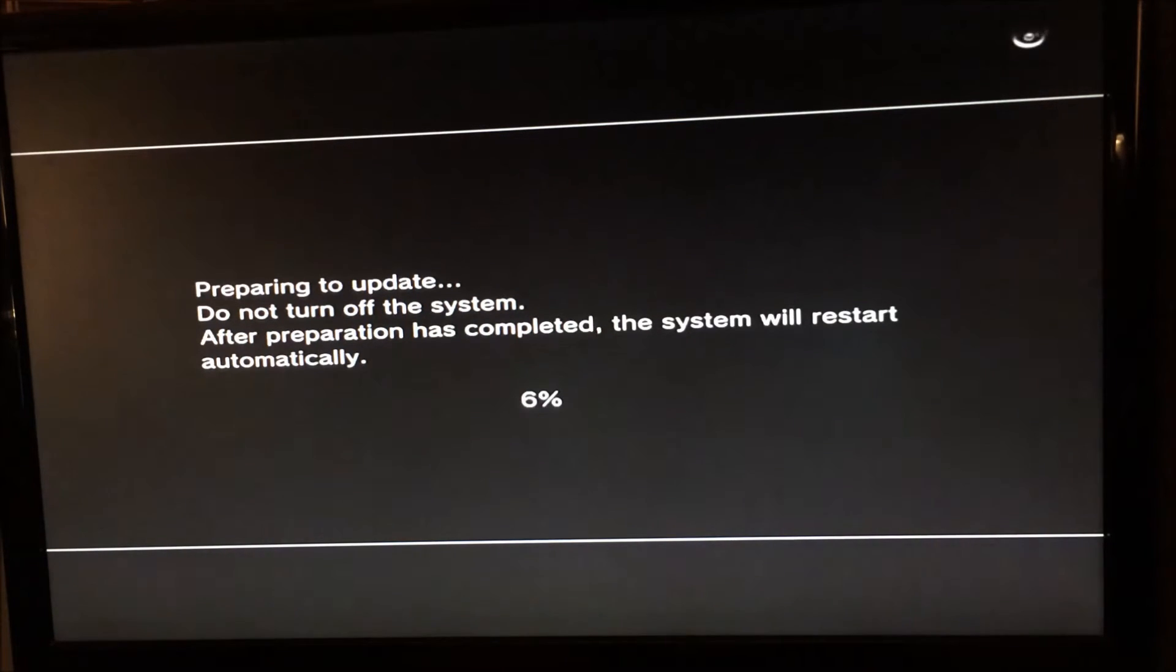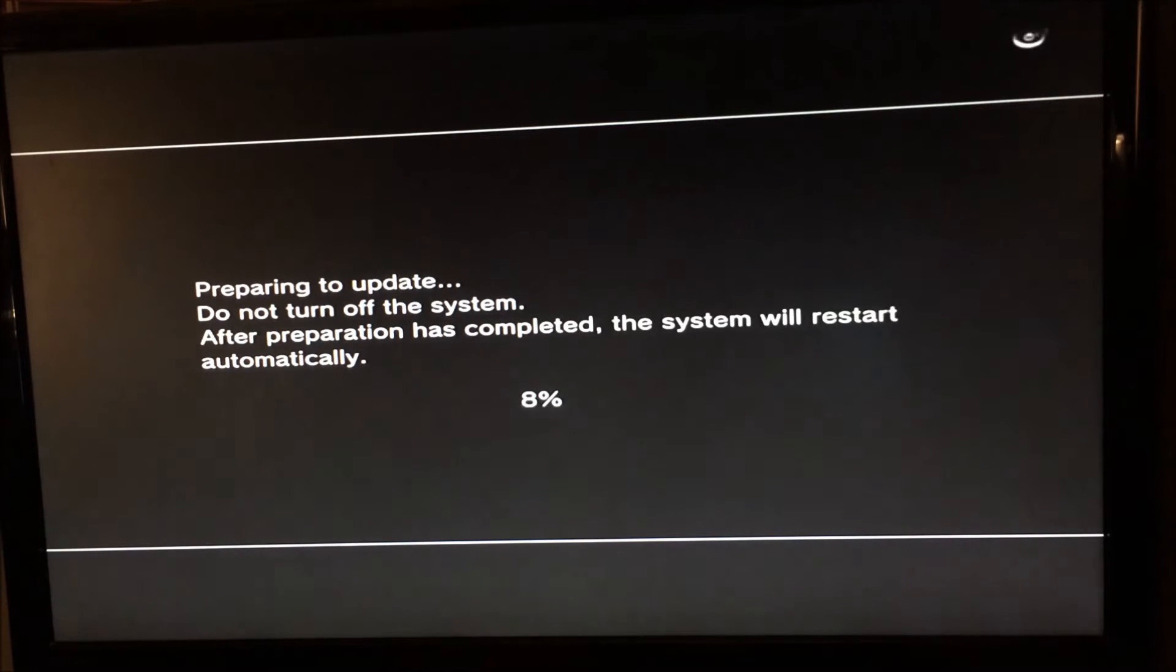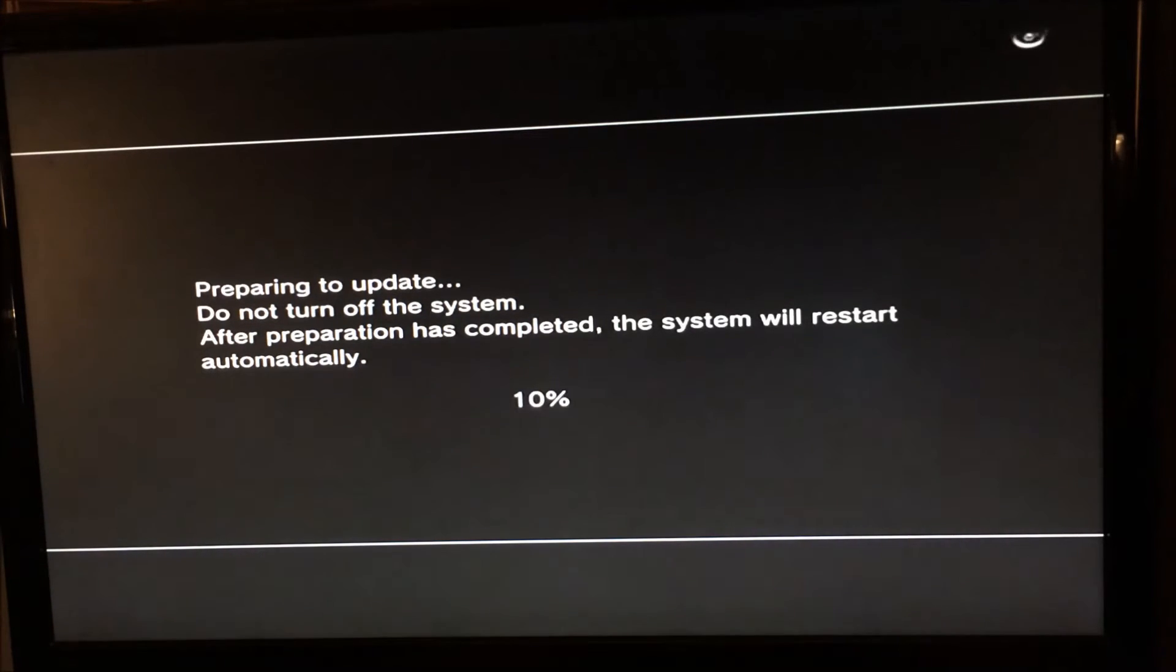When it finishes, you're going to be on 4.40, but the syscons are going to be 999, which is part of the downgrader package.